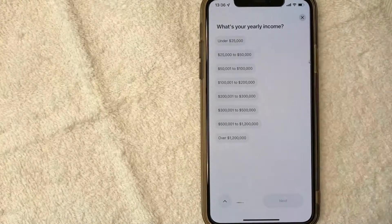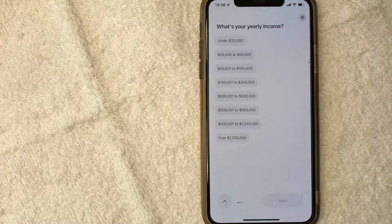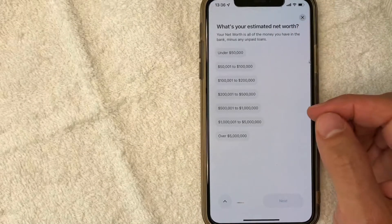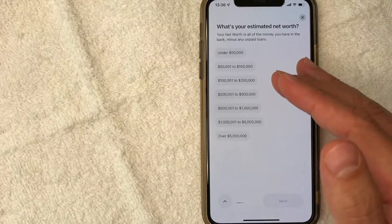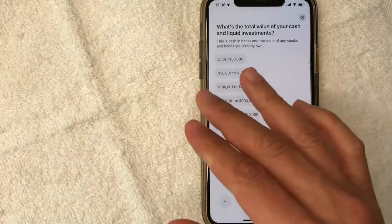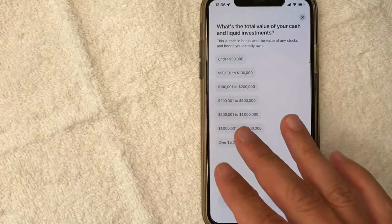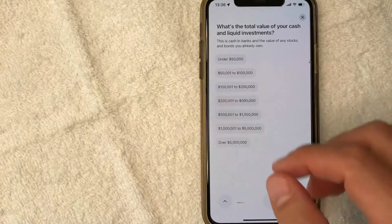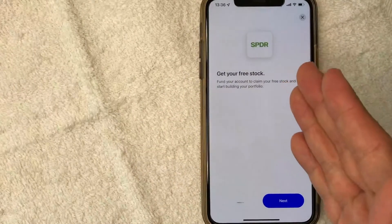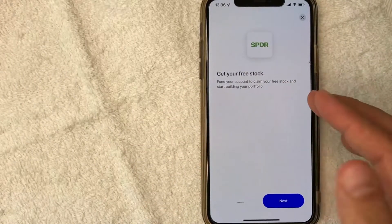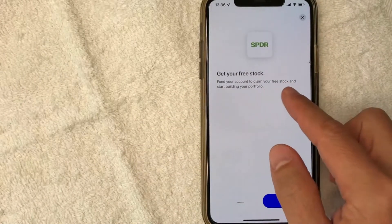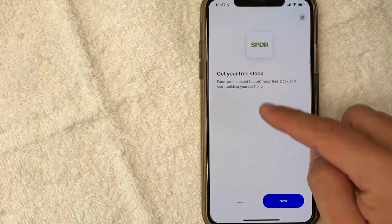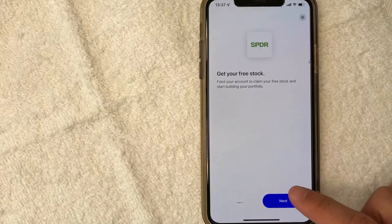Next, they're going to ask me what my yearly income is. Next, they're asking what my estimated net worth is. Now they're asking what the total value of my cash and liquid investments is. Next, in order for me to get my free stock, I have to fund the account to claim the free stock. So we're going to work on that by clicking next.